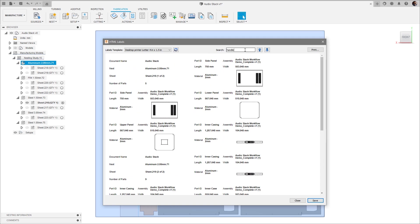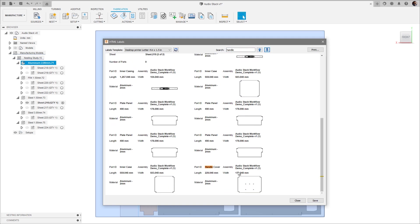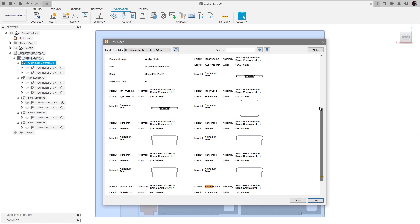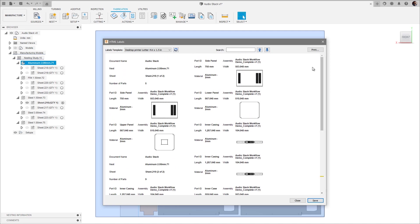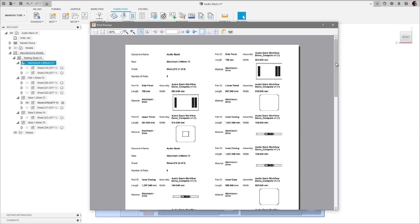While reviewing your labels, you can use the search function to find a specific component. Once you're happy with your labels, you have a few options.